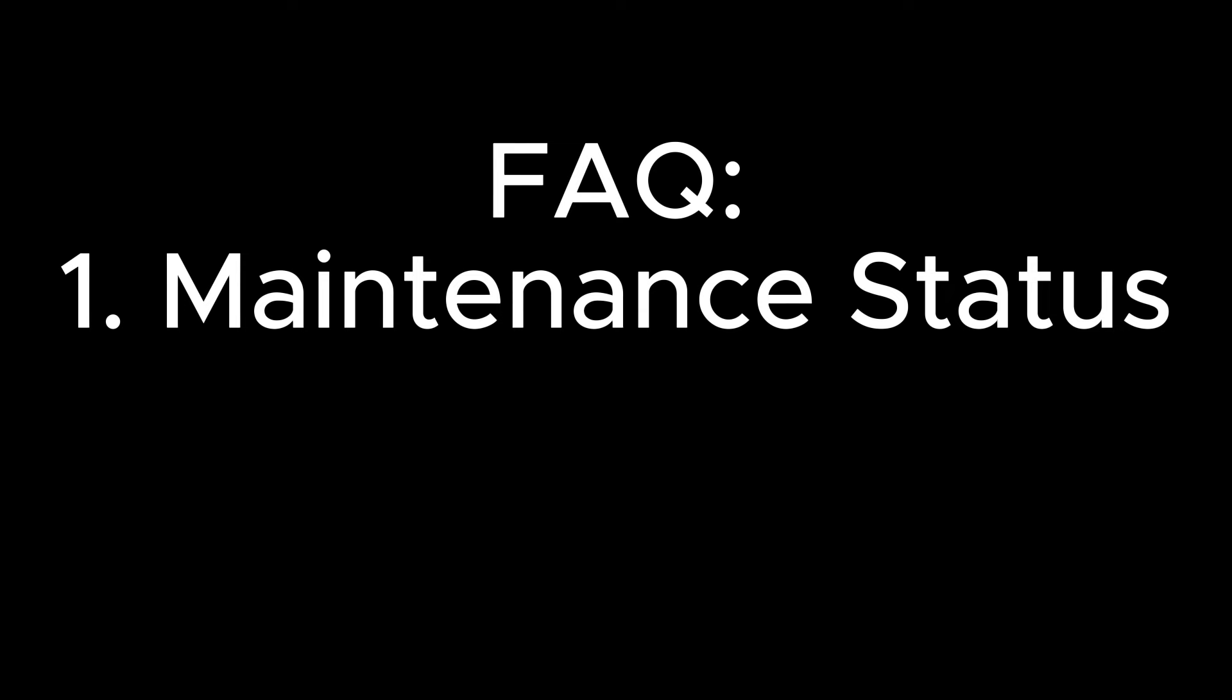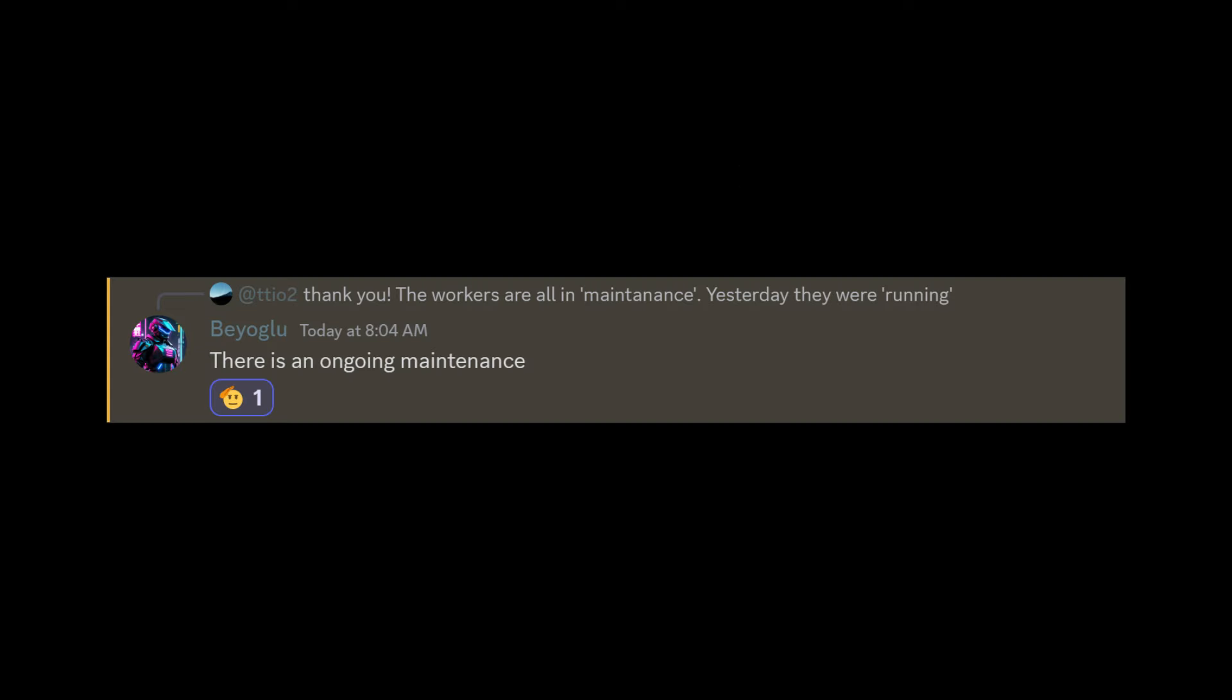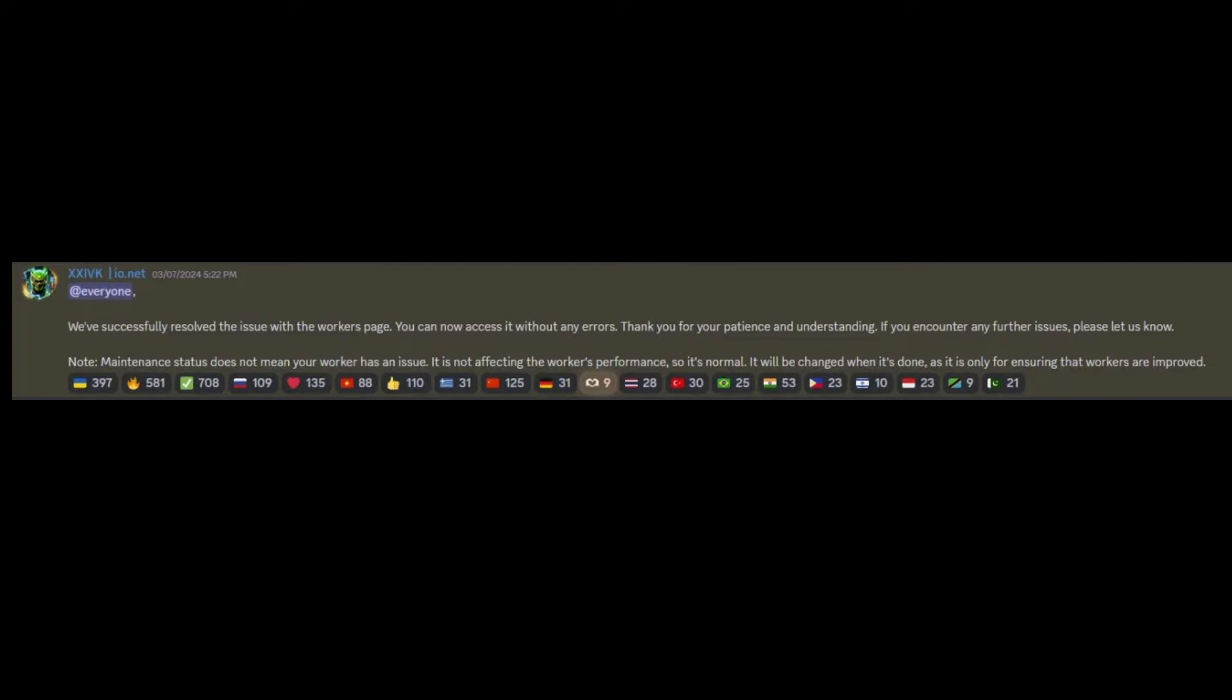Lastly, I want to give you some updates about frequently asked questions. First, you may encounter that the status of your GPU shows as in maintenance. I was confused too, so I reached out in the Discord channel and someone explained it. They said that if IO.NET's system has maintenance, your GPU will show maintenance status. They also explained that the maintenance status doesn't affect performance and will change when it's done. So you don't need to worry about that.